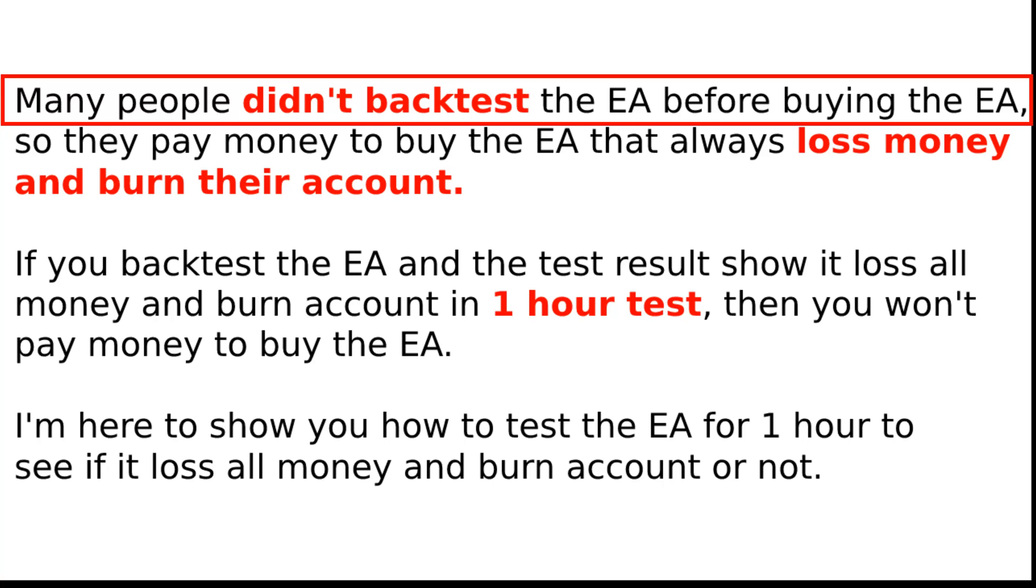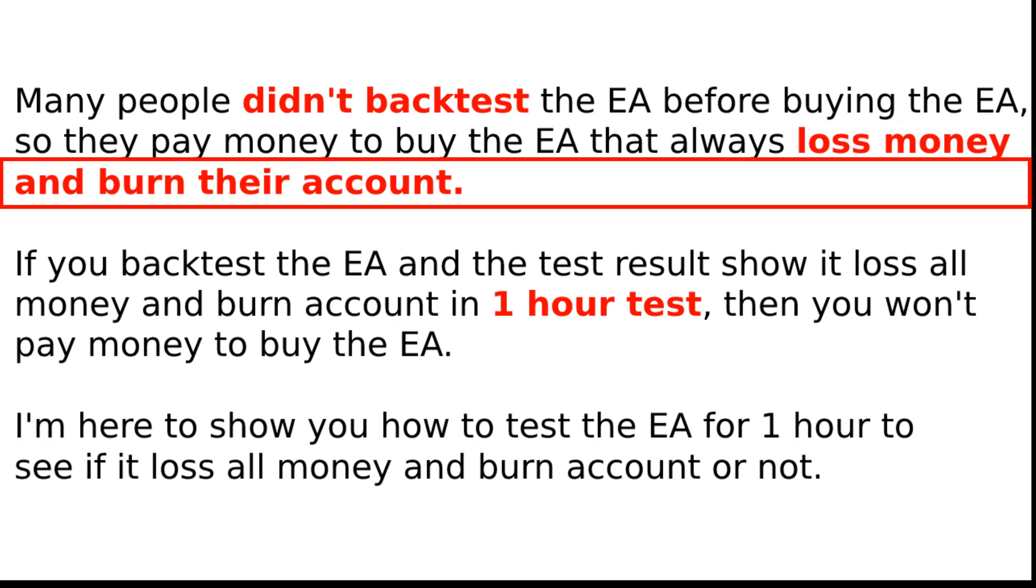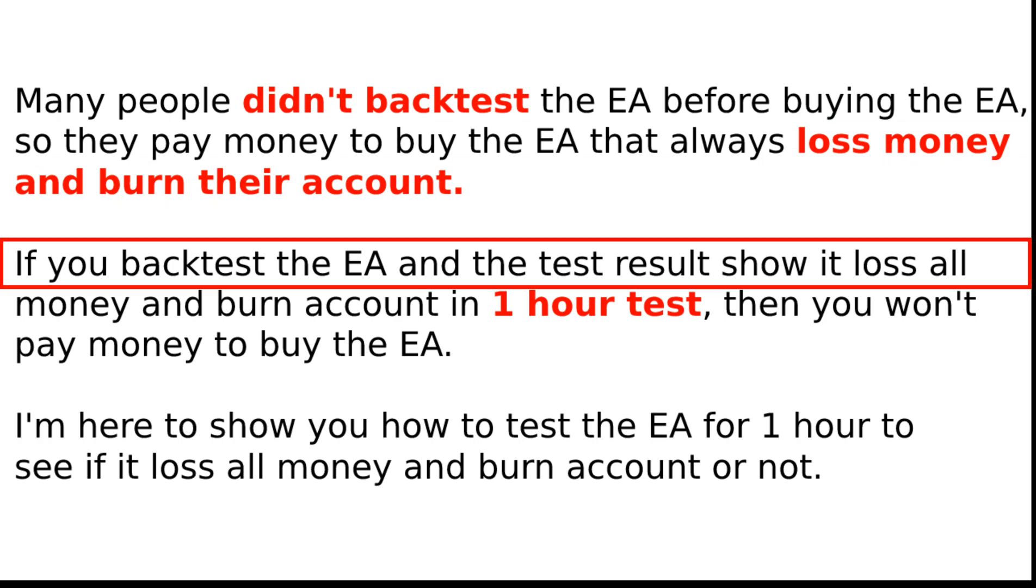Many people didn't backtest the EA before buying the EA, so they pay money to buy the EA that always lost money and burn their account.